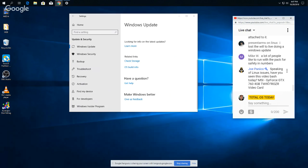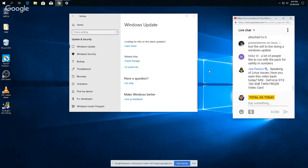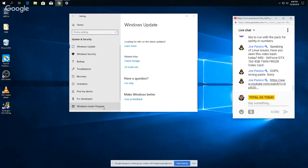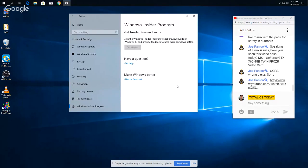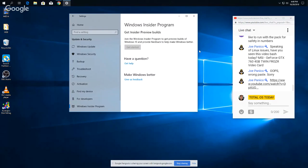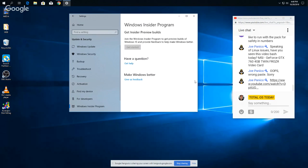A lot of people like to run with the pack for safety in numbers. Well, I guess there's a certain comfort factor with running Windows. Videos, video bash, MSIG, no I have not seen that. What's up with that? I was going to say somebody's bashing your video card. Join the insider preview builds, nah, I don't think so. How to make Windows better, use Linux.